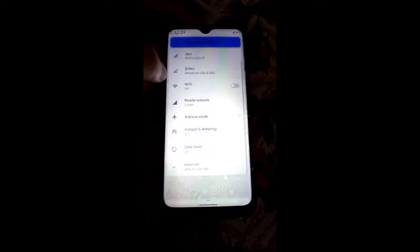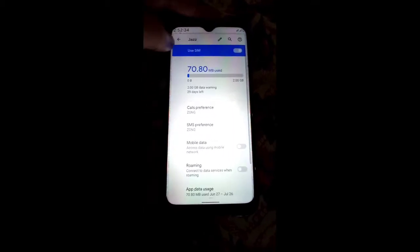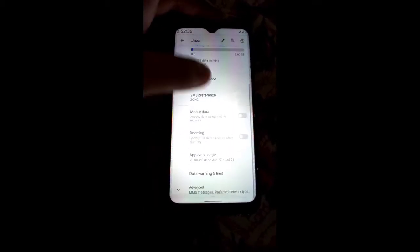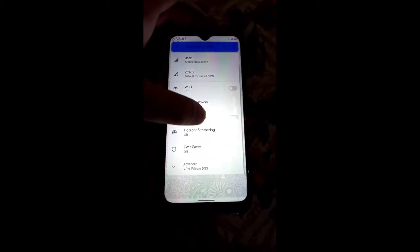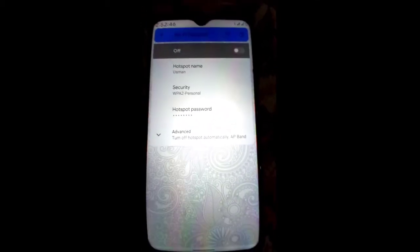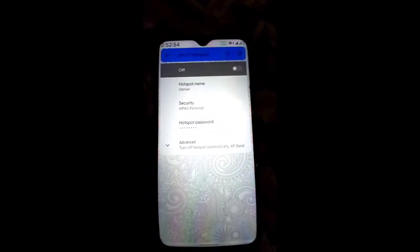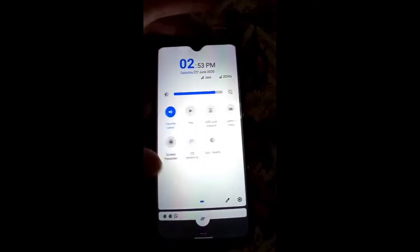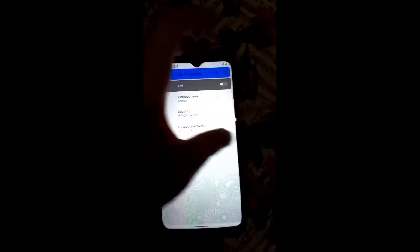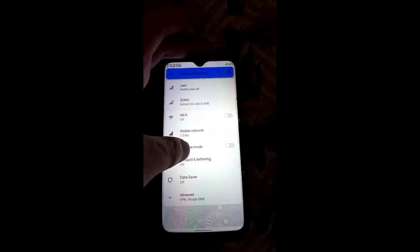Now moving toward the stability of this ROM — first I will show you the hotspot. I'll turn on mobile data and go into Wi-Fi Hotspot. The hotspot is not working in this ROM — this is the only bug. Overall the ROM is 90% stable; just the hotspot is not working.